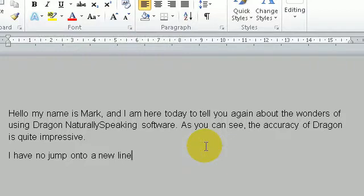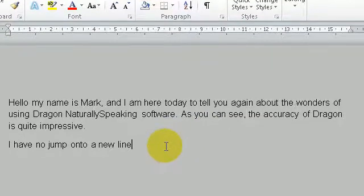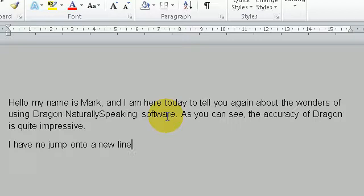Now in that particular instance, it recognized the word new line as a command, as opposed to a word. So in that particular instance, what you do is, you just leave just a little pause between the word new and the line. So the dragon would recognize it as a word you want to say as opposed to a command.